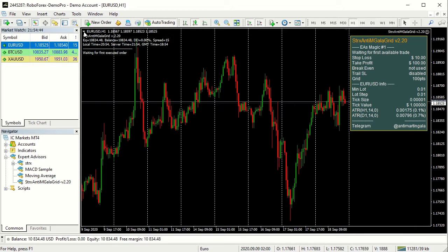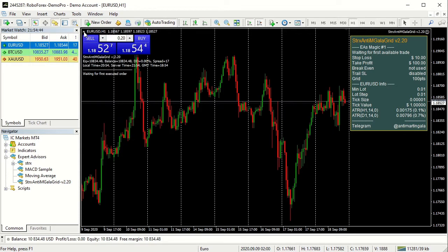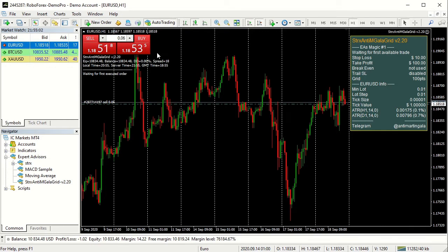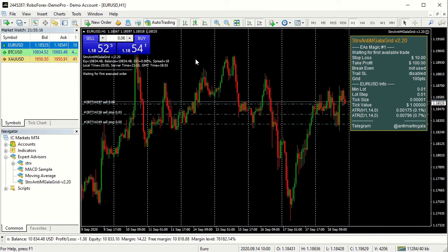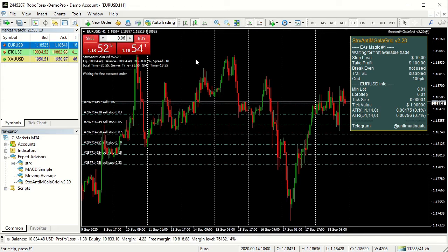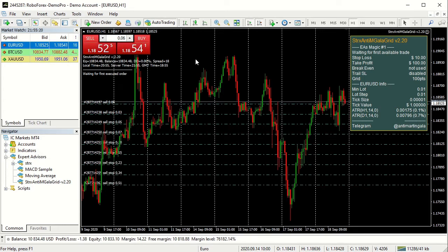Let's see what happens when we open the first trade. The Anti-Martin Gala opens a grid of pending stop orders on the same direction of the first trade, in this case a sell, and starts to monitor all the positions.